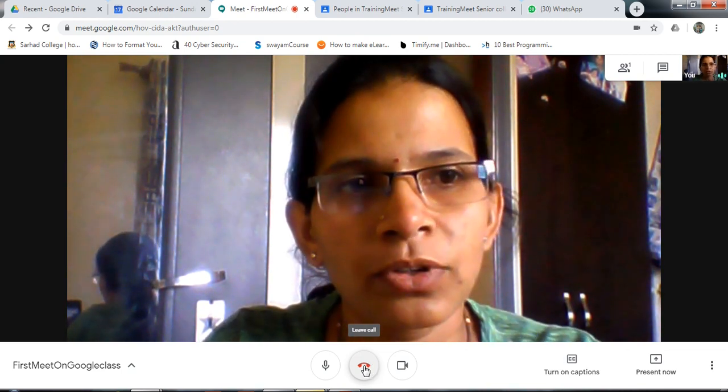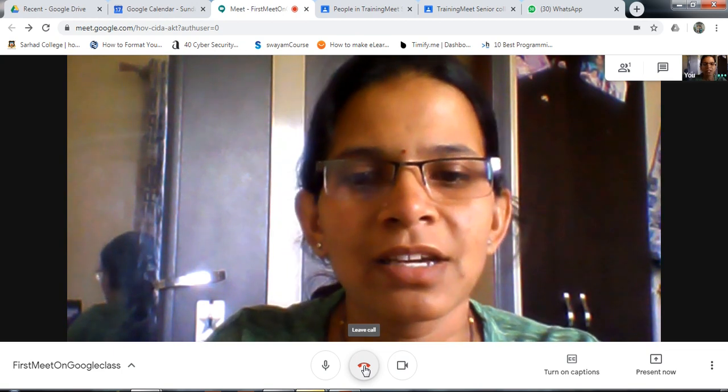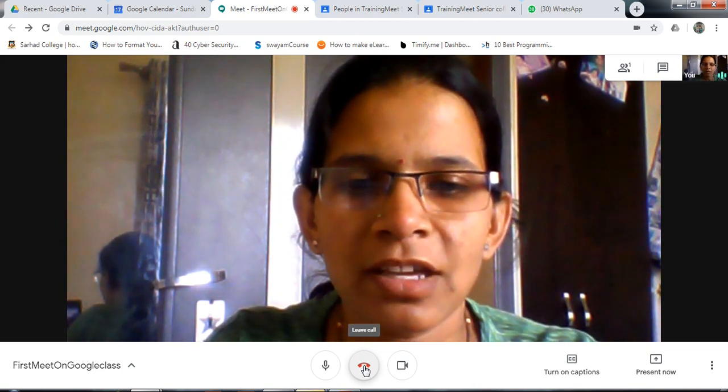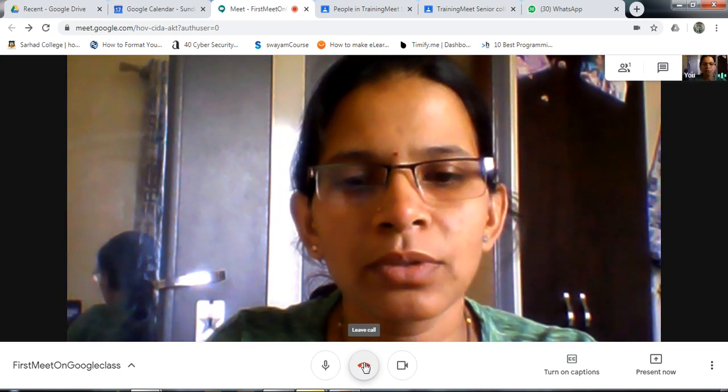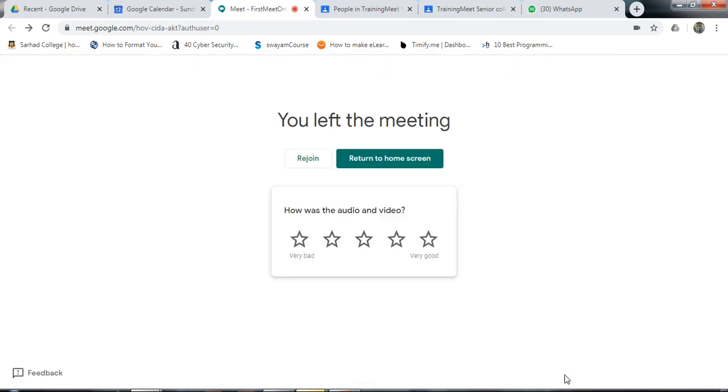Thank you. If you like my video, please subscribe to my channel. Thank you very much.